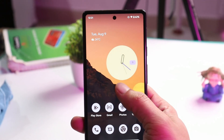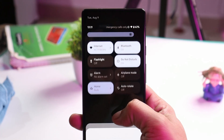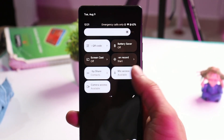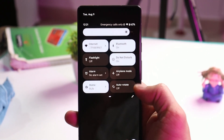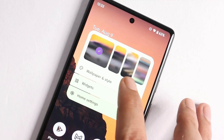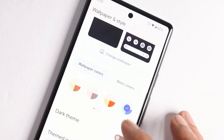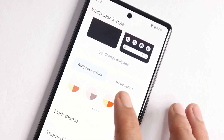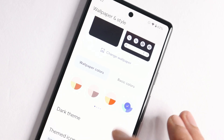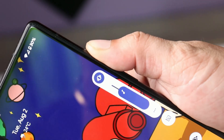So guys, these were some of the changes we noticed with Android 14 first developer preview. We'll keep you posted if we find more changes — we'll drop a new video or keep you updated with newer builds of Android 14.